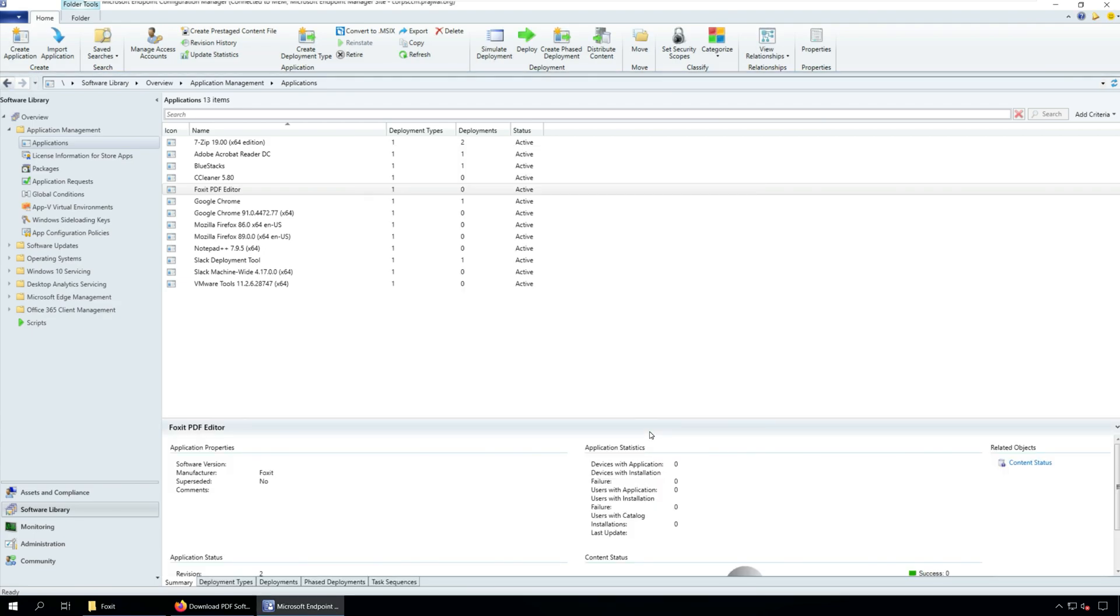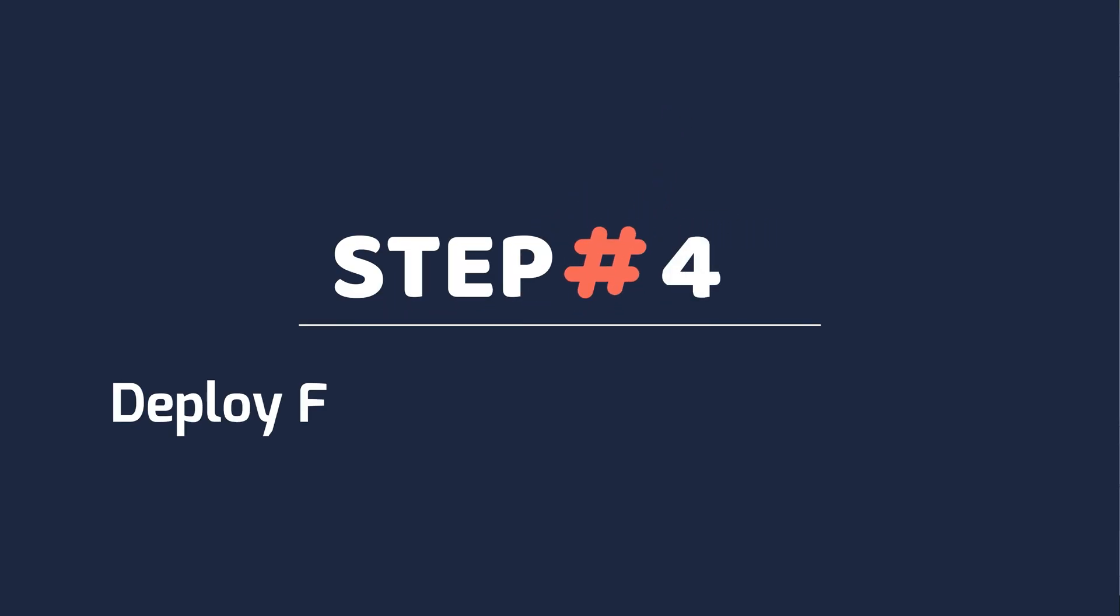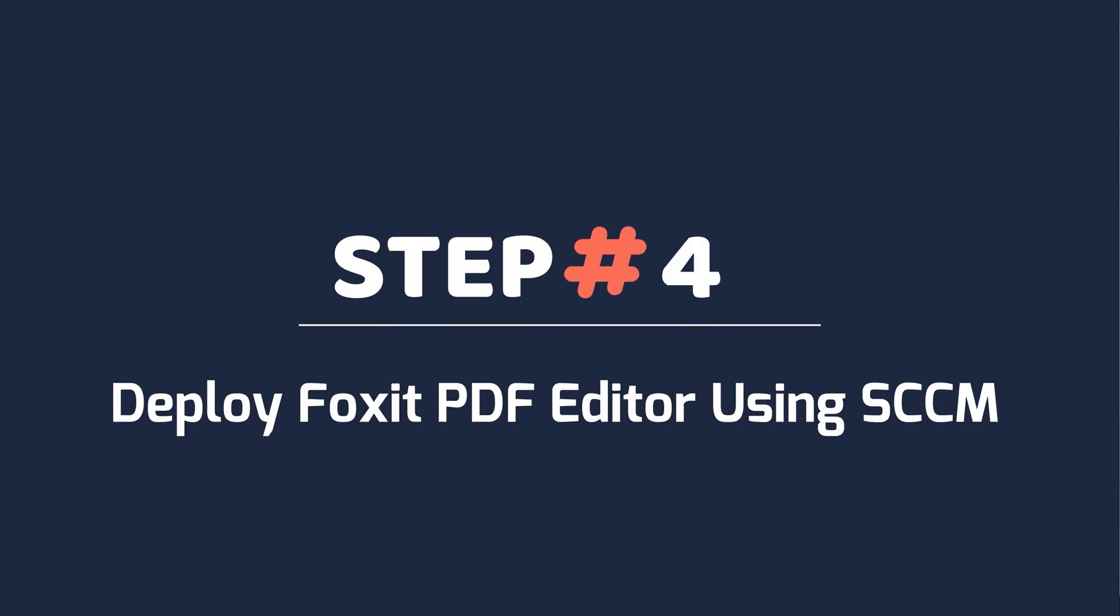We have successfully created the Foxit PDF Editor application in SCCM and now we will deploy it to your device collection. Step four, deploy Foxit PDF Editor using SCCM.